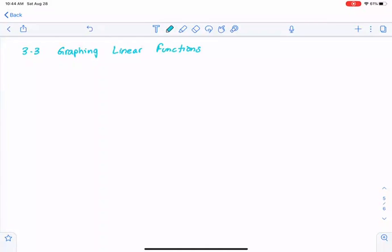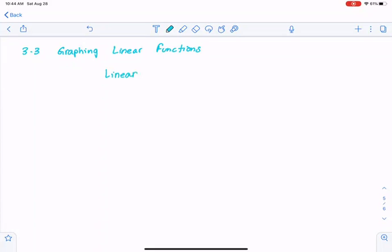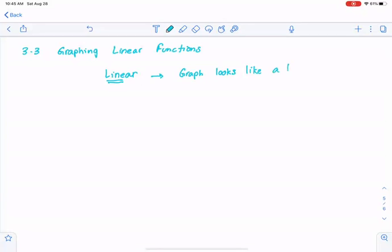Section 3.3 is graphing linear functions. First we have to know what a linear function is. A linear function produces a linear line, so when graphed, the graph would always look like a line when you sketch a linear function.